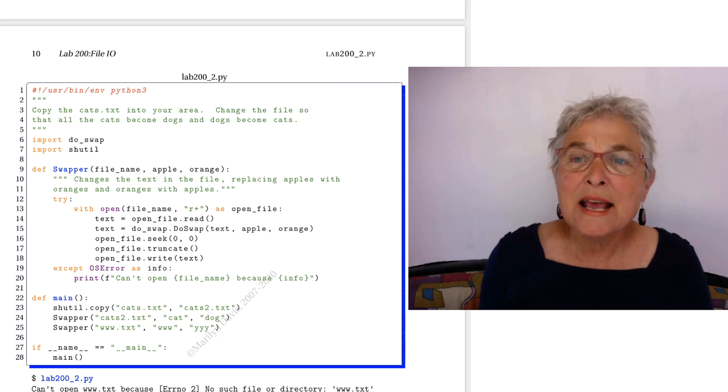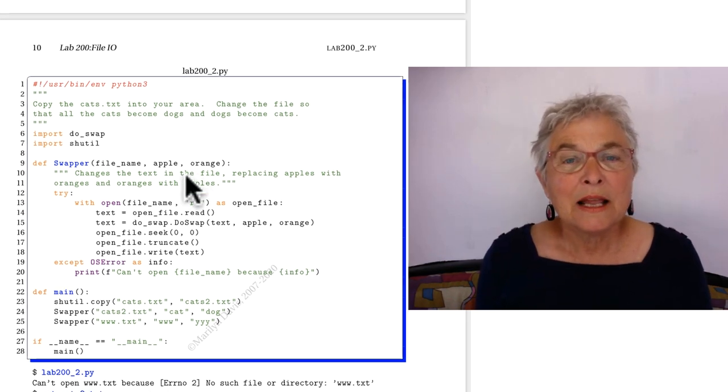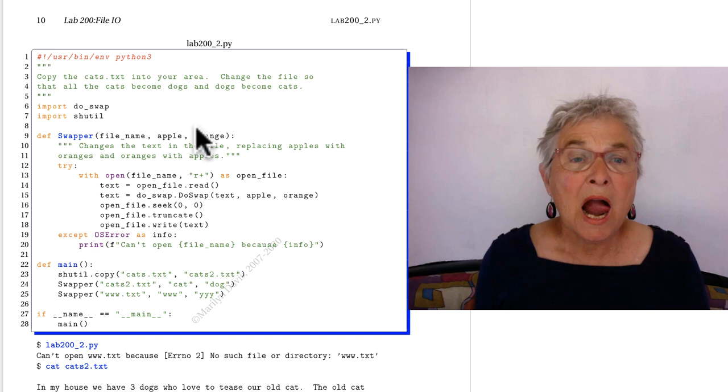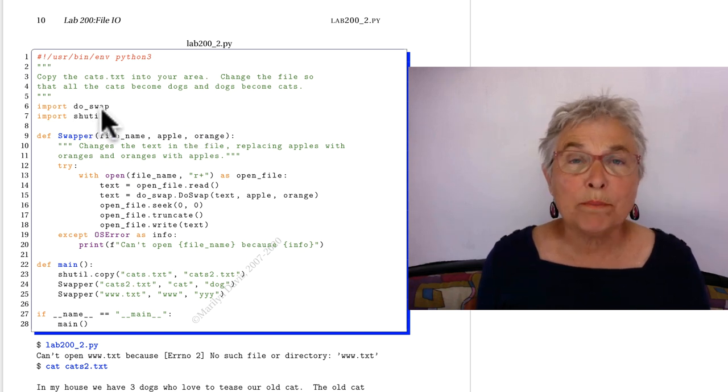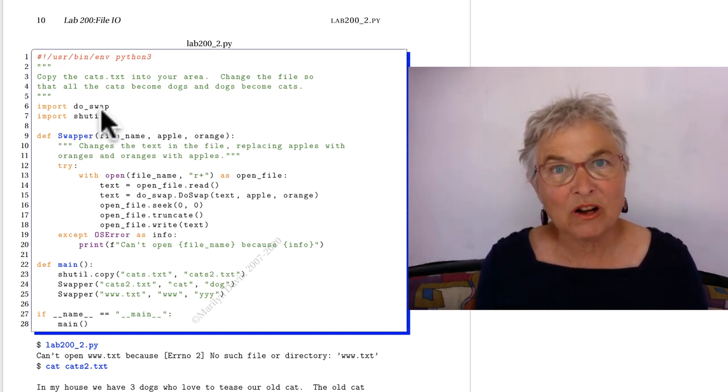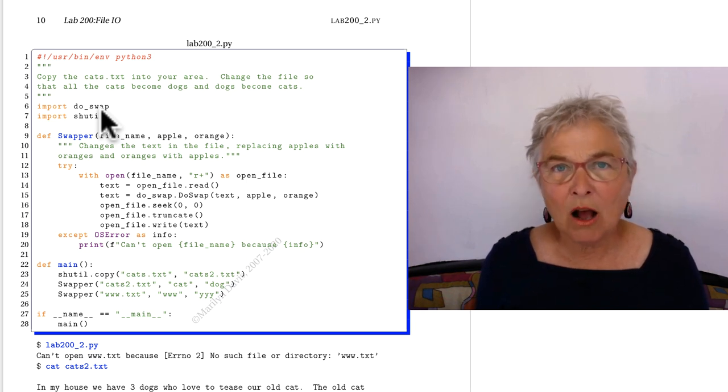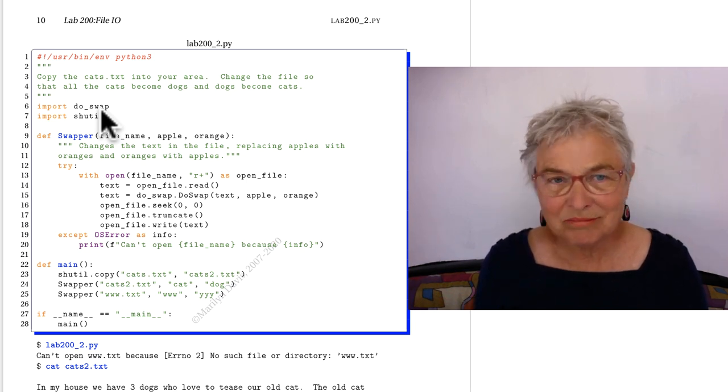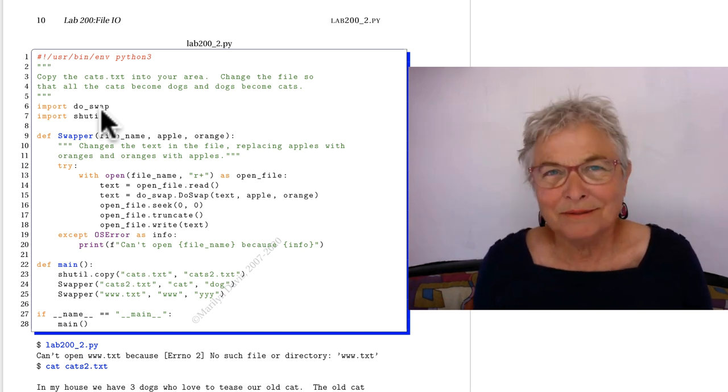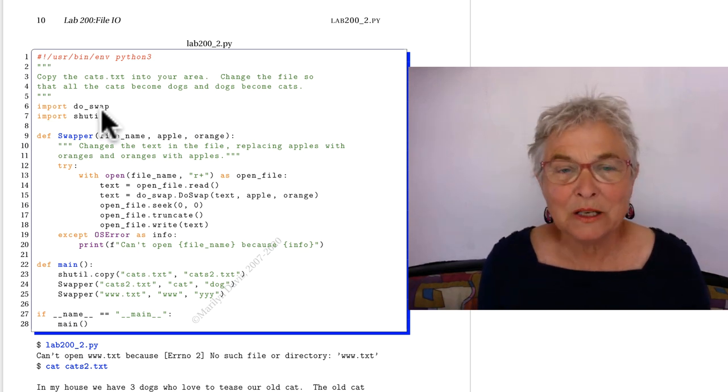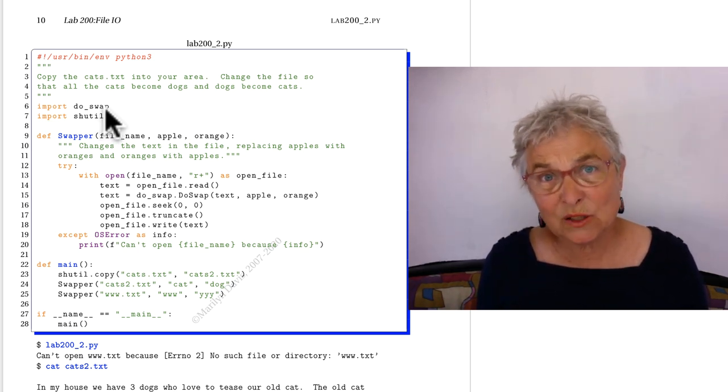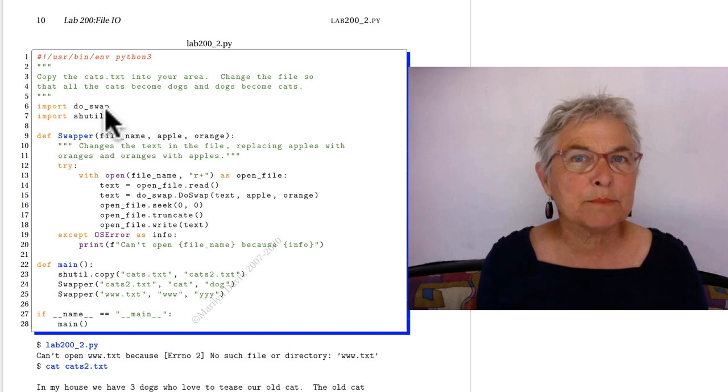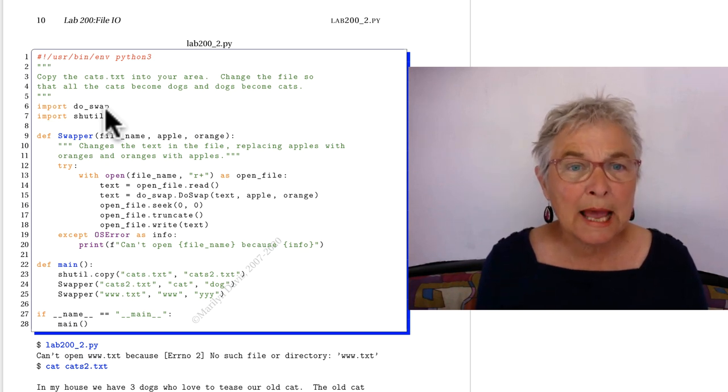The next one, number two, I gave you a do_swap library that has in it a do_swap function. And I cautioned you, look at that code. You don't believe in that code to do a good job of the swapping. You really need regular expressions and we're not doing that in this class.